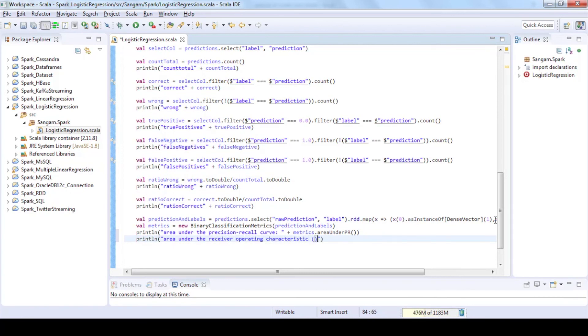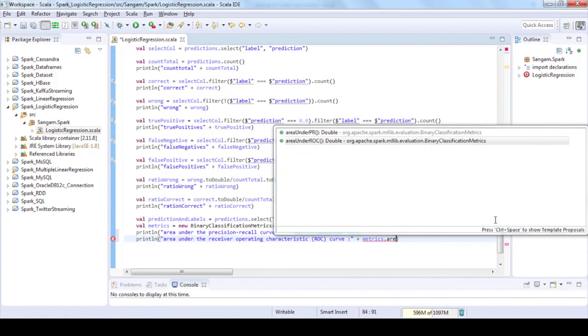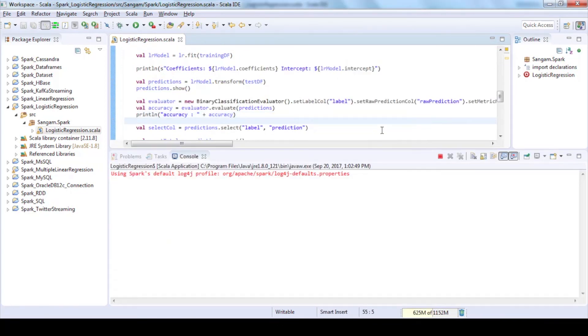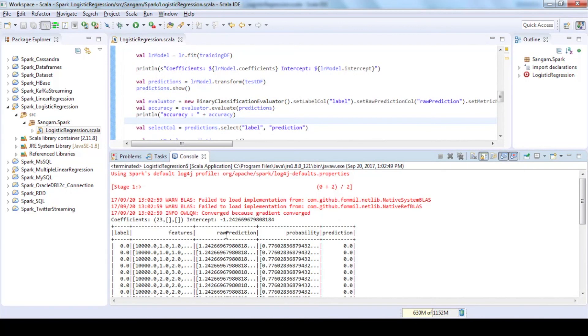If the area under ROC is closer to one, you can say it has a better model. Run the code to see the output in the console window.